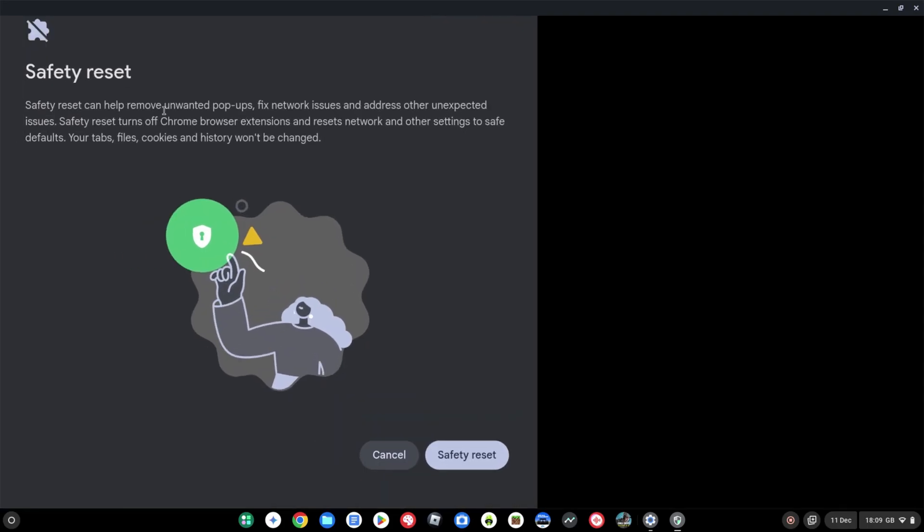But you can see here, just expanding on that blurb that it's given us before. It's going to turn off extensions, it's going to reset the network settings, and it's going to basically put you back to a known safe state. Tabs, files, cookies, and history, importantly though, won't be changed, so you can still clear those in the usual way.